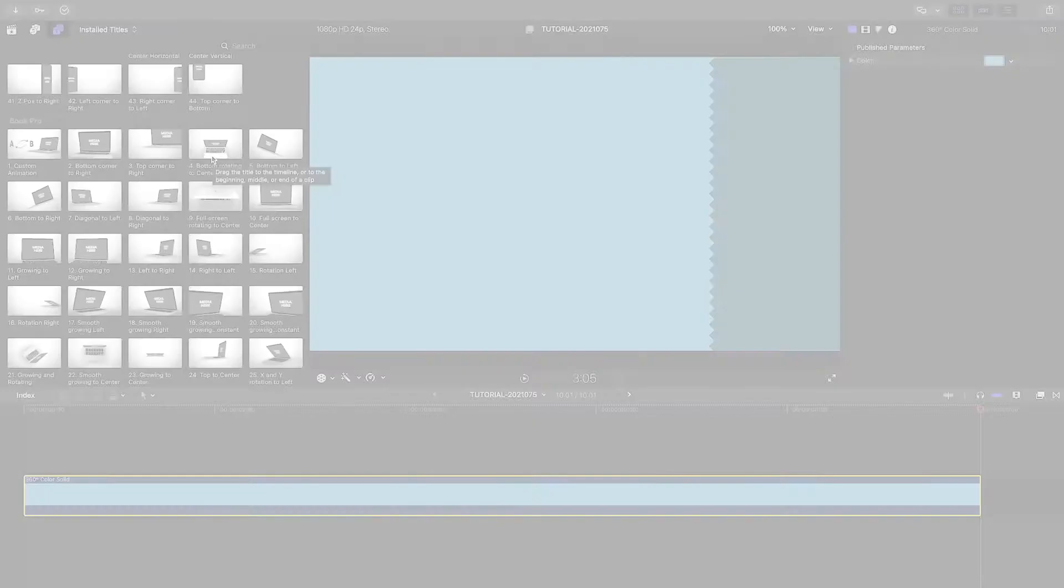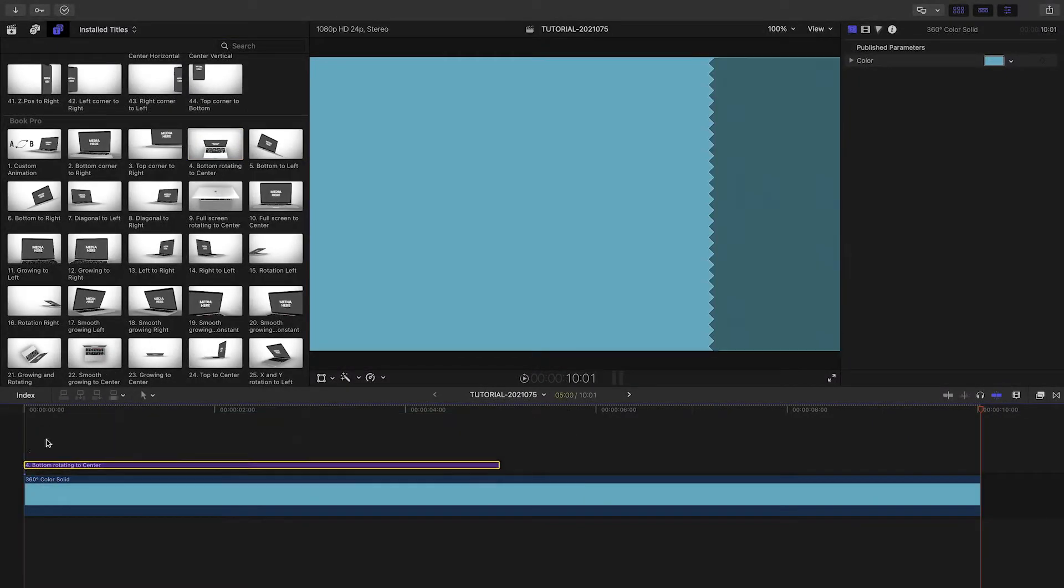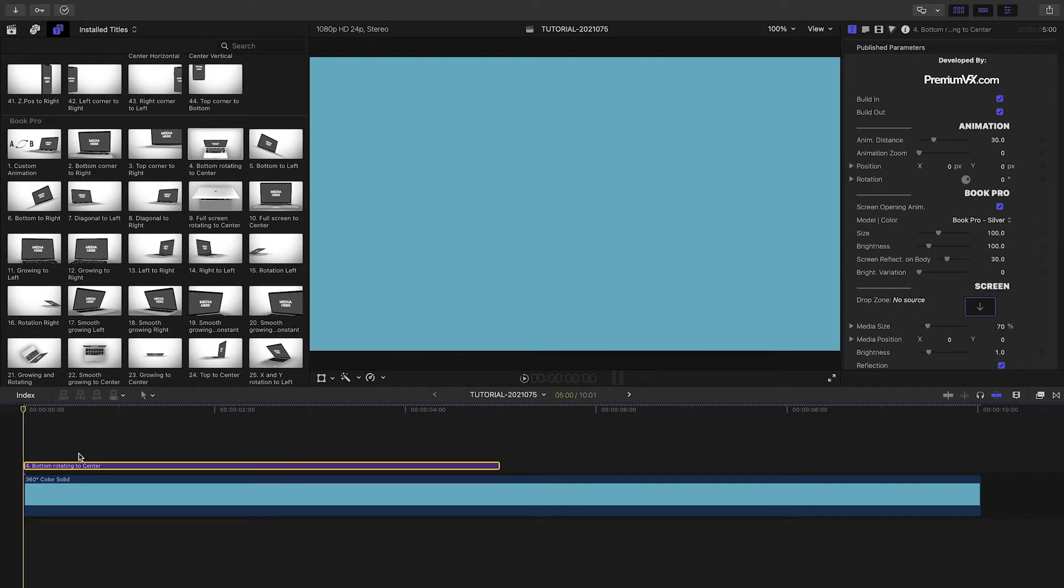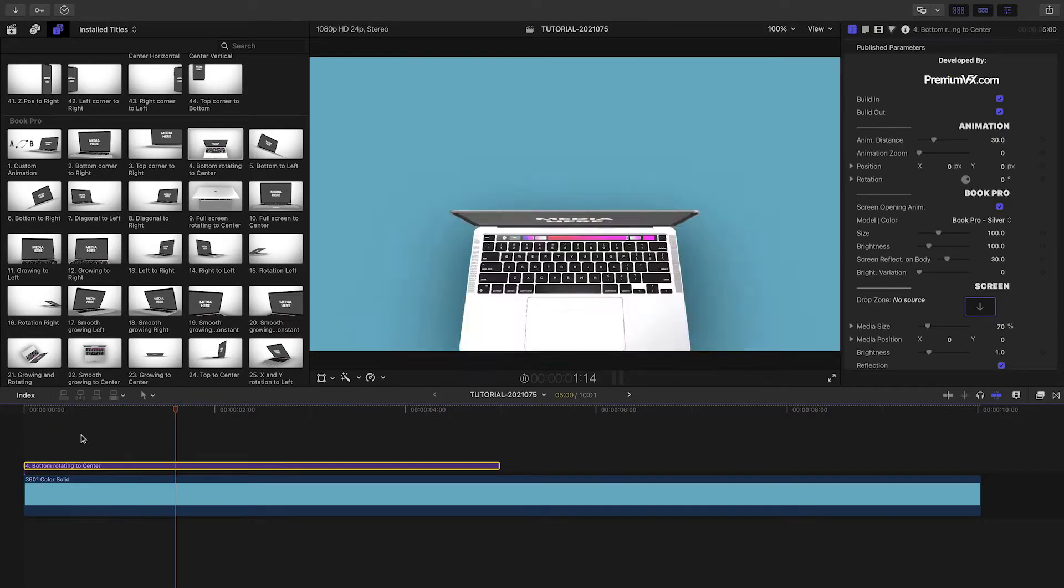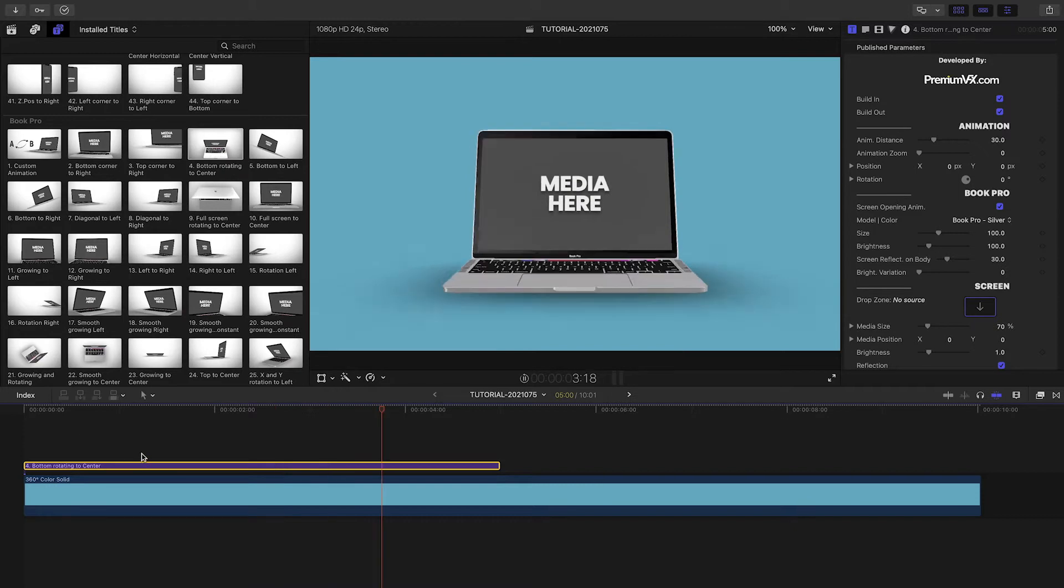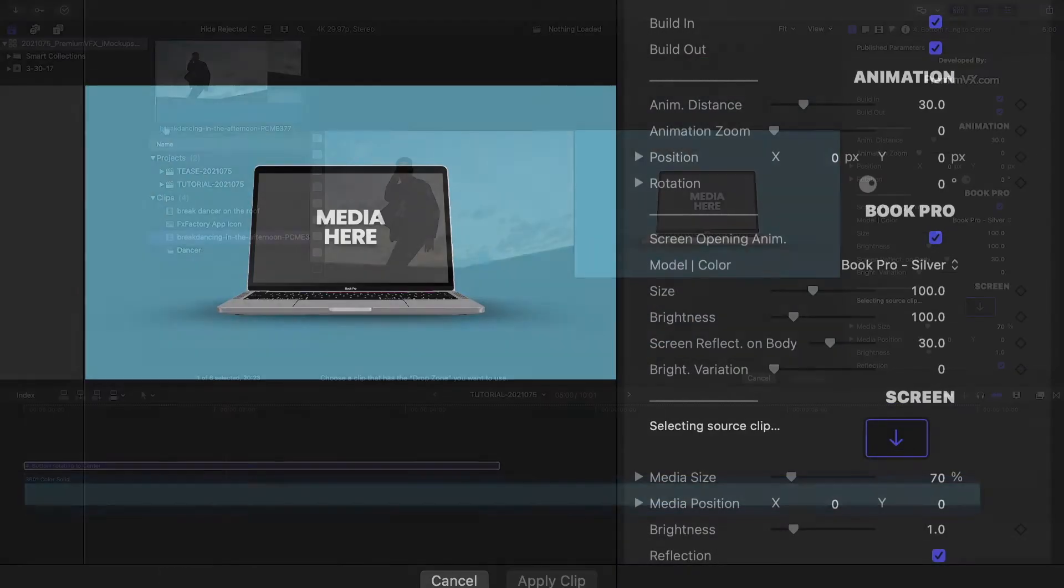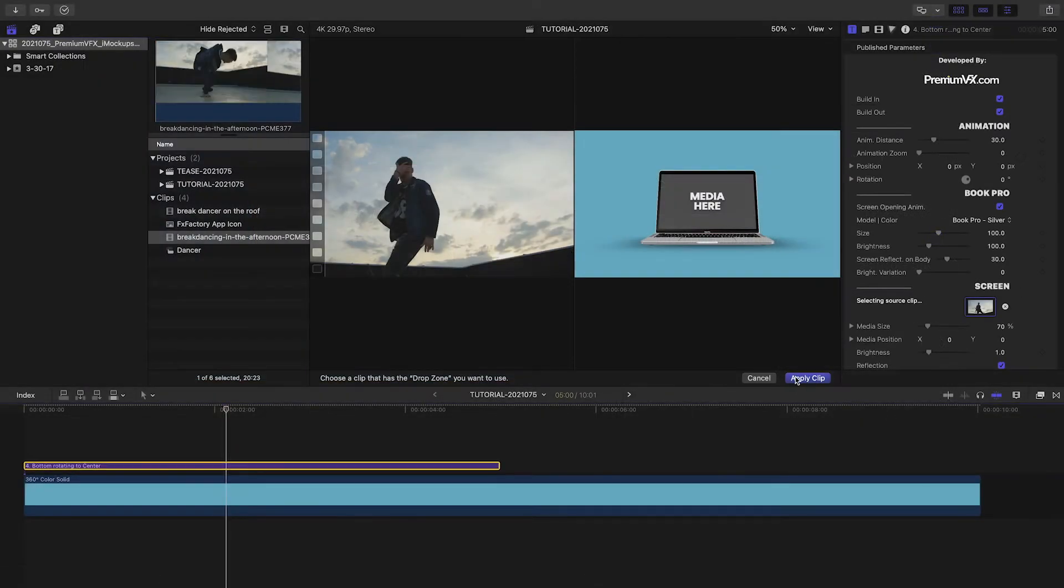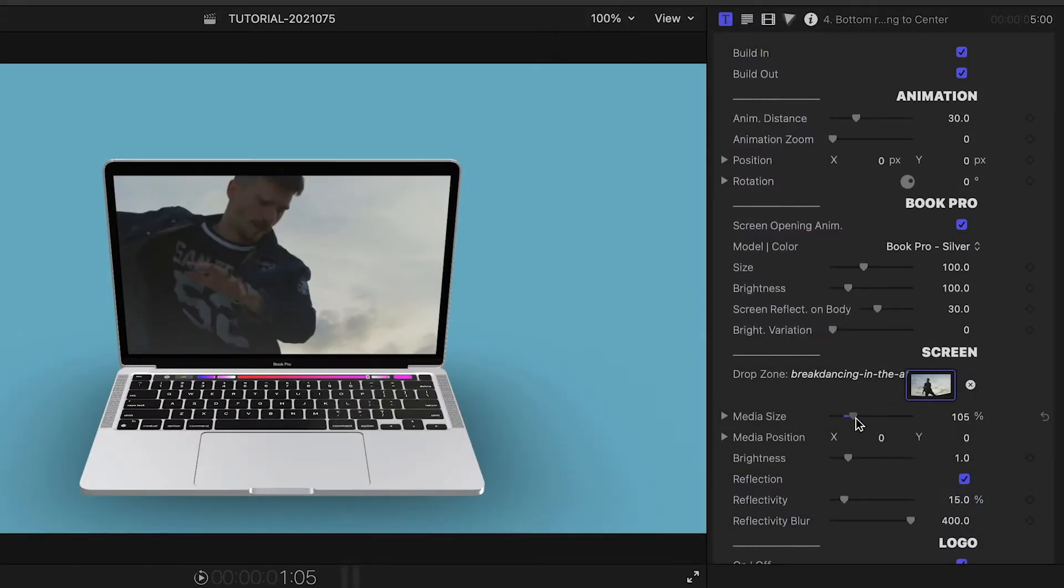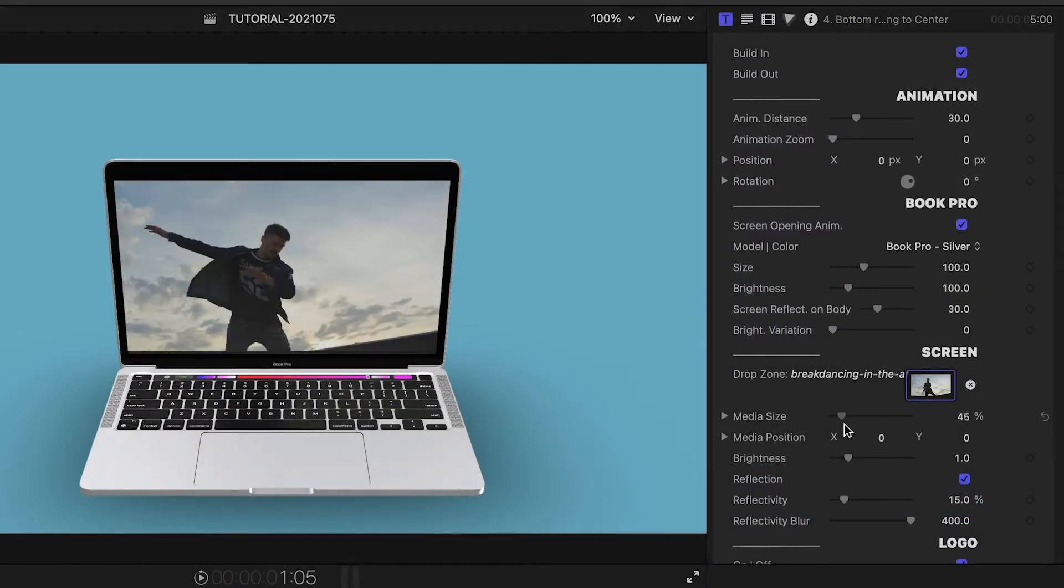More on that in a minute. Let's drop a preset animation on my timeline. I like number 4, bottom, rotating to center, in the Book Pro model. Let's load up a video clip in the drop zone. I can position and scale the media within the computer screen.